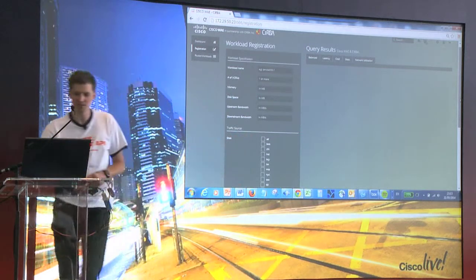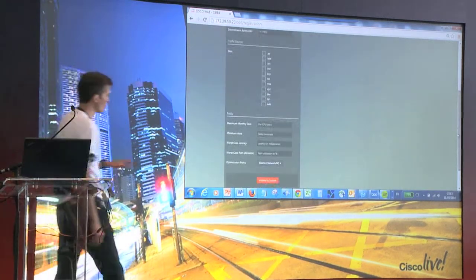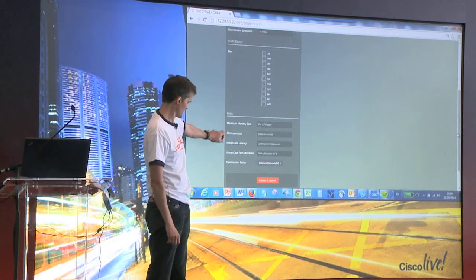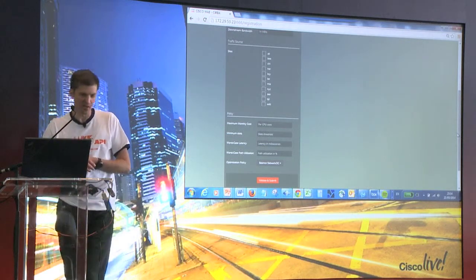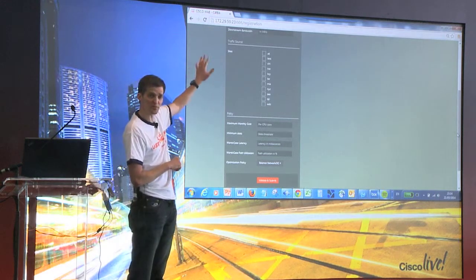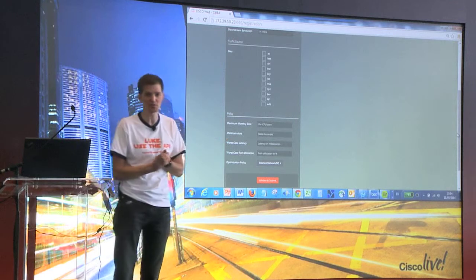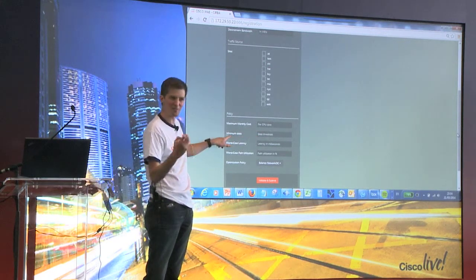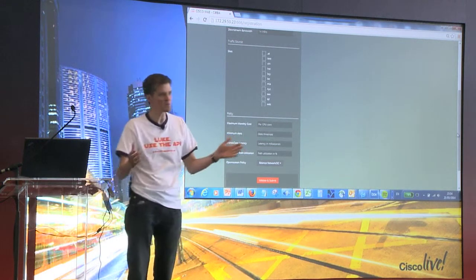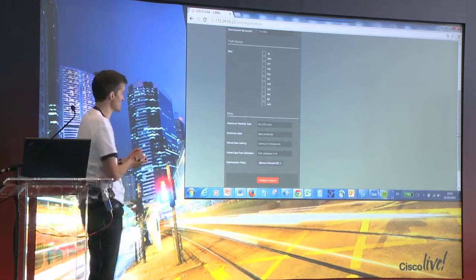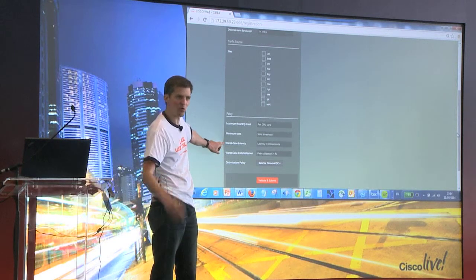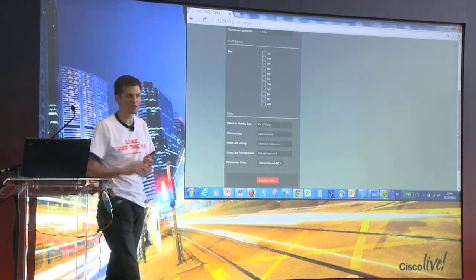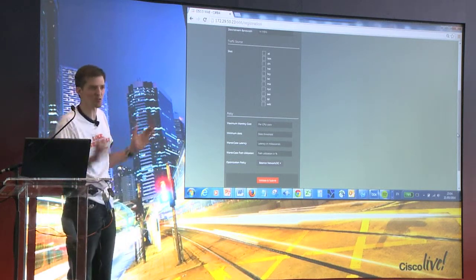We've got a workload specification and the sites that are going to be accessing the workload. Going lower down, we've got a set of policies: maximum monthly cost of the data center resources in dollars, then minimum number of slots — a slot in this context being, for example, a two-vCPU, two-gig-RAM virtual machine. This policy sets the minimum number of slots free you'd want before placing the service, because if available capacity is really low you might not want to put it there.